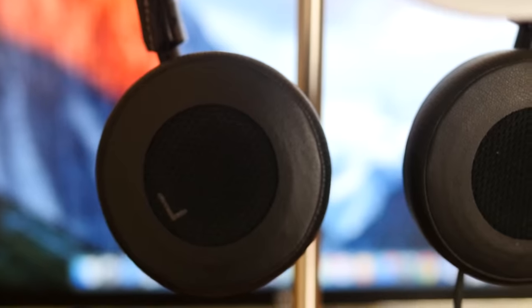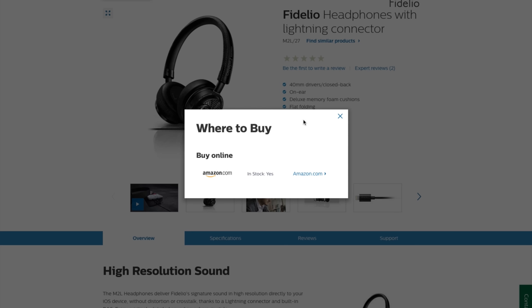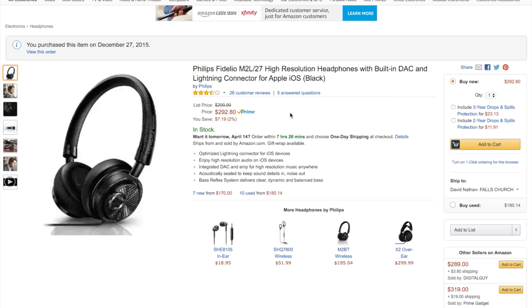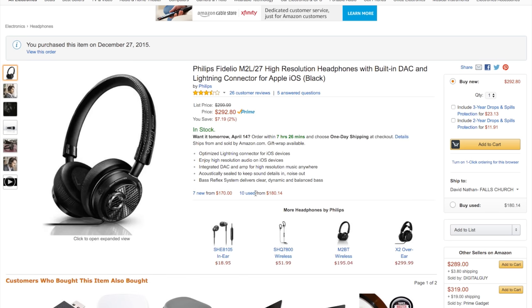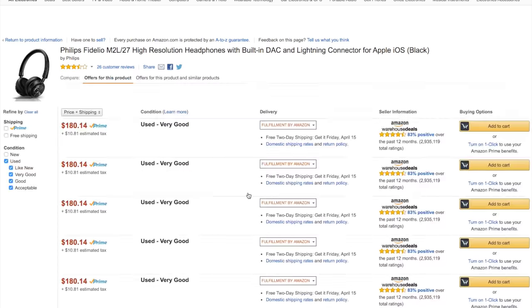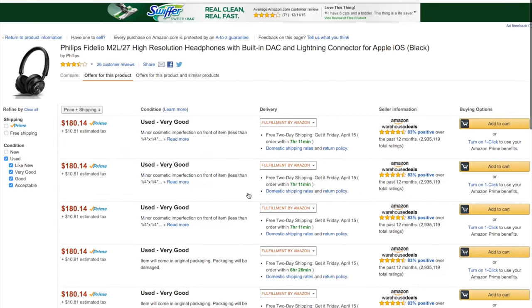The Philips Fidelio M2L/27 retails for about $300, but I've seen them on Amazon for about half that price for open box pairs. If you're going to pick up a pair of these headphones, feel free to tweet me a picture or add me on Instagram. If you like the video, give me a thumbs up, and if you're new to New Jersey Cat, feel free to subscribe.